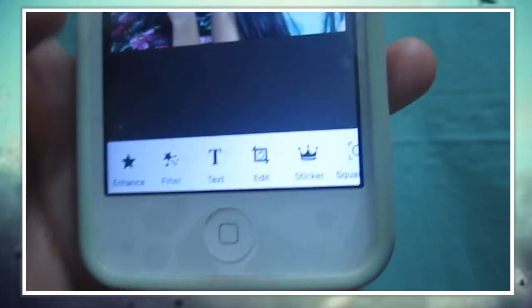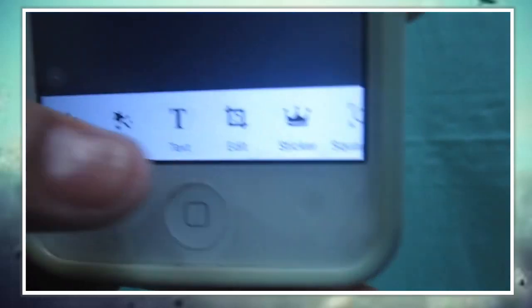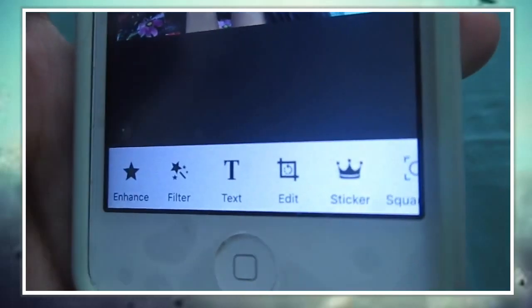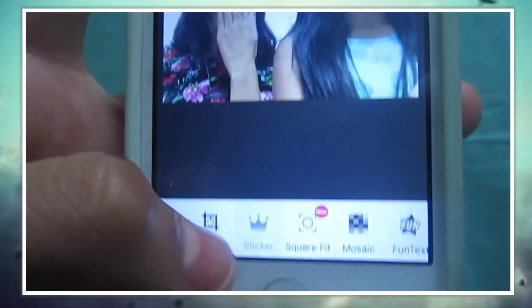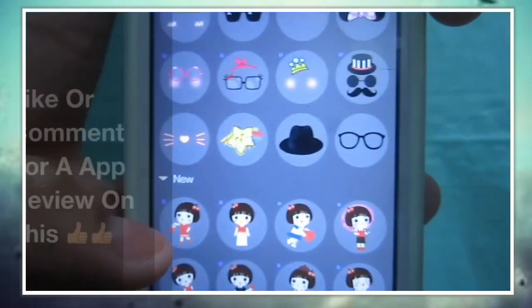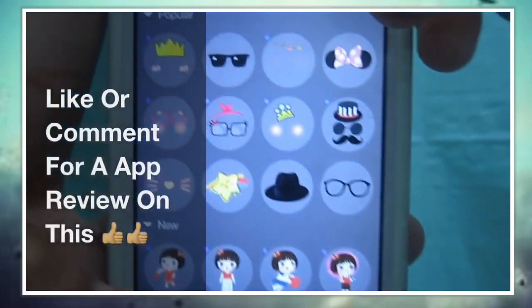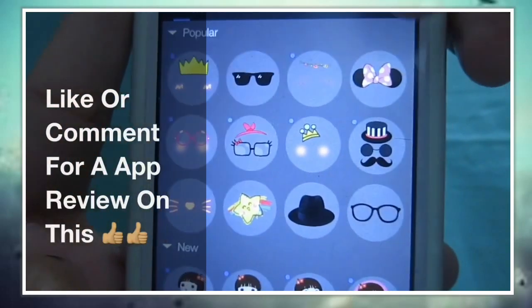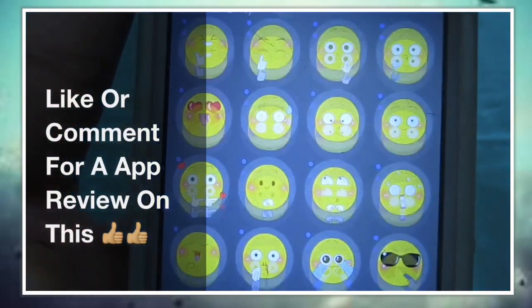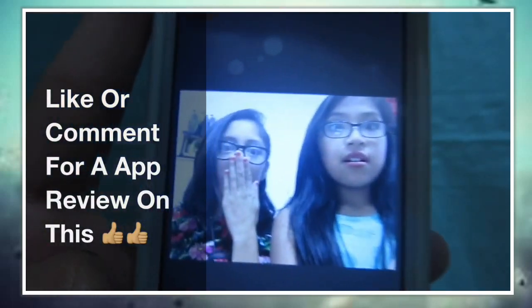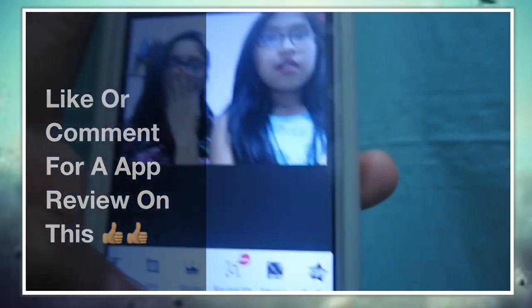Once you do that, there's a lot of stuff you can pick from. There's stickers — they're really cute stickers, so I definitely recommend getting them. Everything on this app is free.